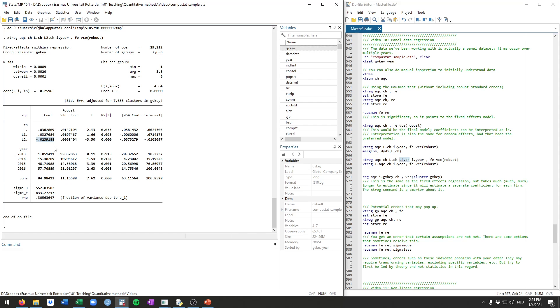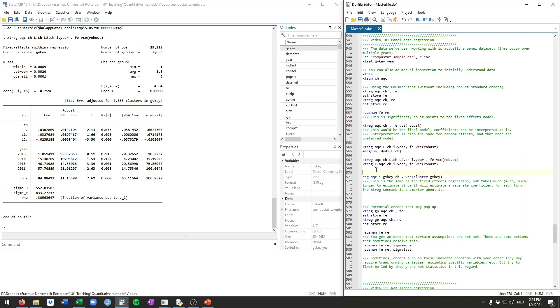Again, the interpretation in and of itself is the same. So one unit change in cash for the current year leads to this change. One unit change in cash one year ago for this much, etc. But this is how you can include lags. So one year lag is L dot, two year lag is L2 dot, three year lag would be L3 dot, etc.